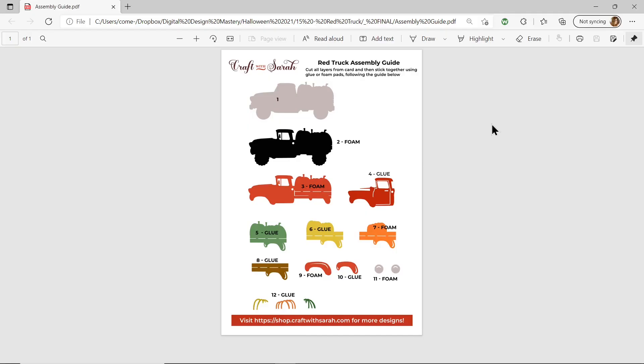This is a printable guide I include with all of my layered files and it shows you the order in which to stick the layers and also the color that each one should be cut from. I'm going to use this as a guide to color the graphics in Silhouette Studio.